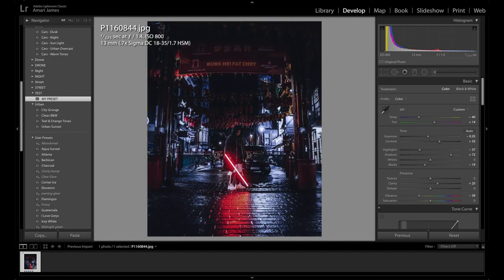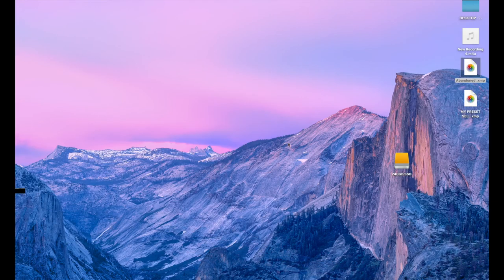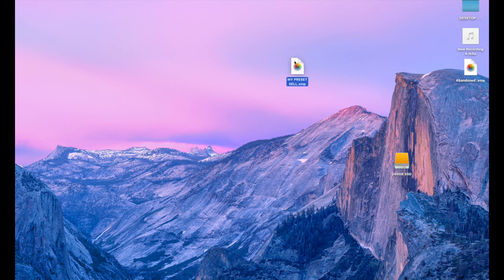I'll just do that and then it should be here. So it's just on my main desktop and that is how you import, create and export presets in Lightroom.